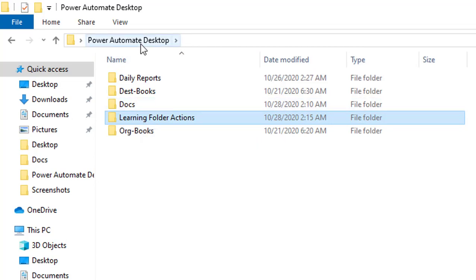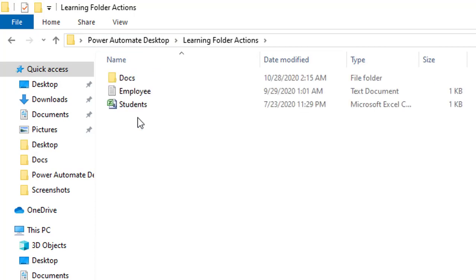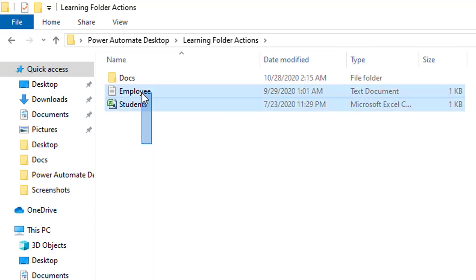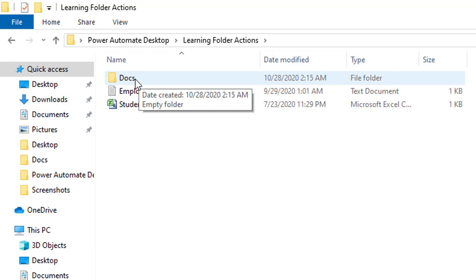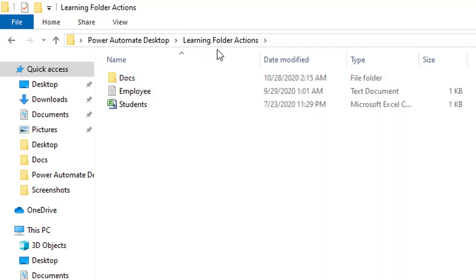On my desktop I have a folder named 'Power Automate Desktop'. Inside that folder I have a 'Learning Folder Actions' folder. Inside that folder I have files — employee.txt and students.csv — along with one subfolder named 'Dogs'. I want to empty the 'Learning Folder Actions' folder, deleting all its files and subfolders.